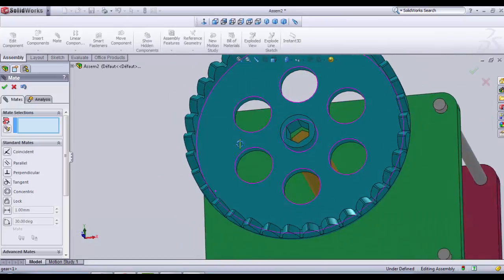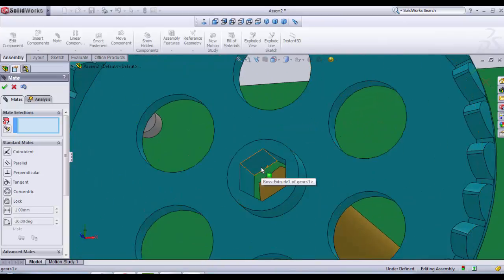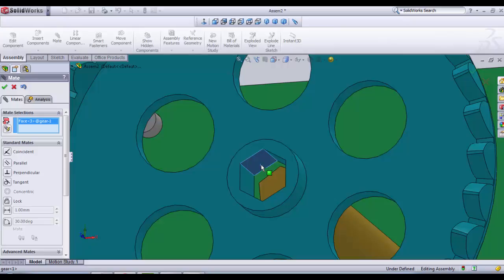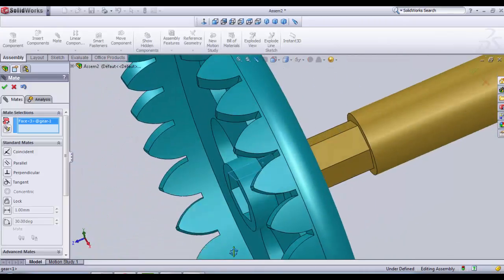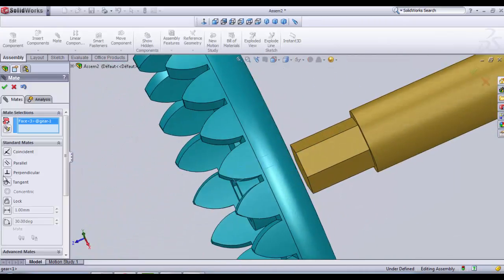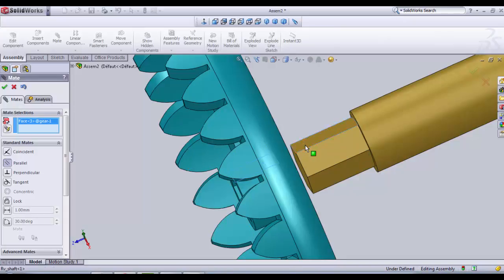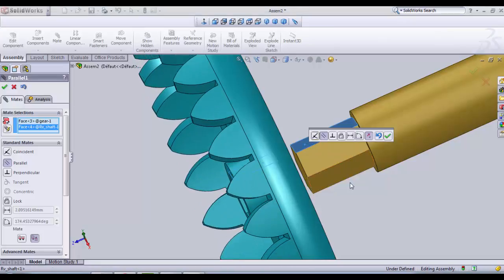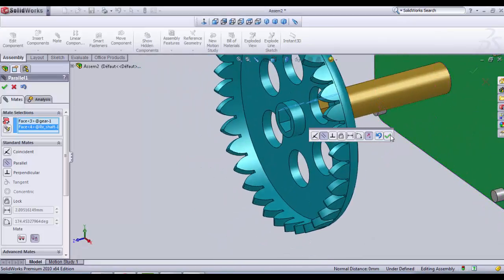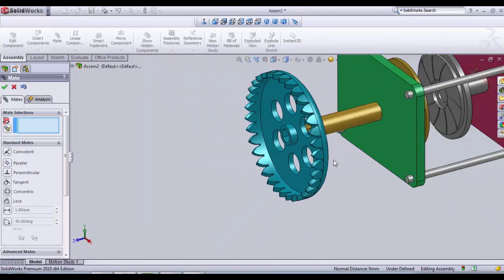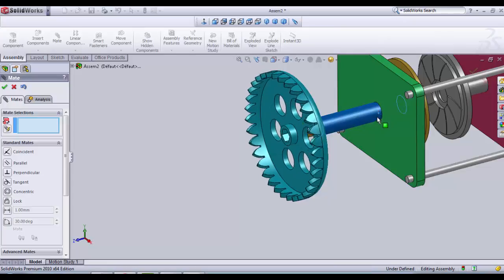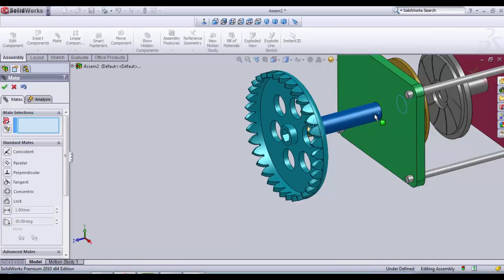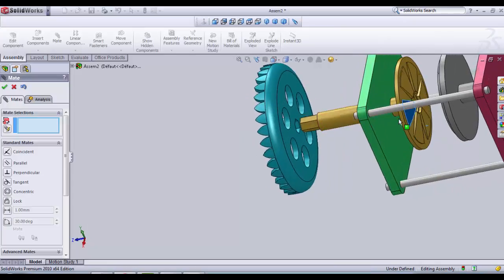And for the hexagon we only need to choose one of the six surfaces. For example this one. We put a parallel and you select another one from the receiver rod. That's good. Now the two parts spin together.